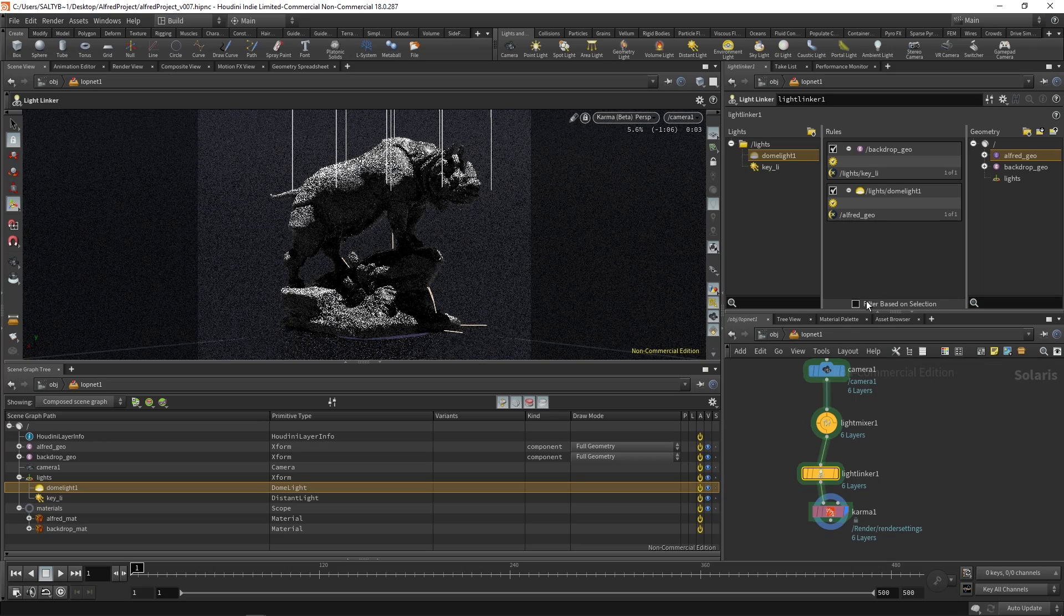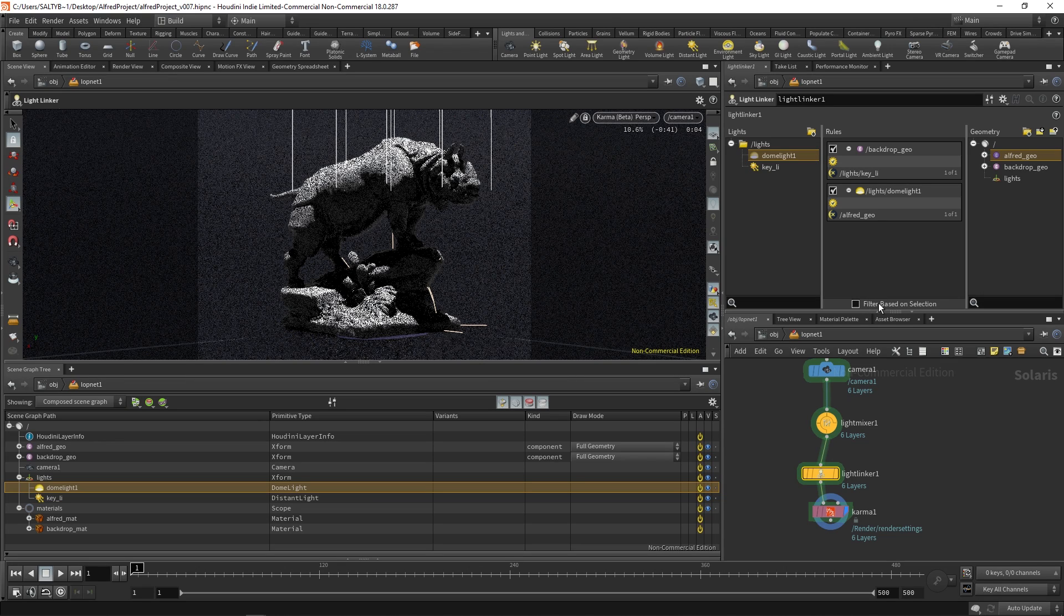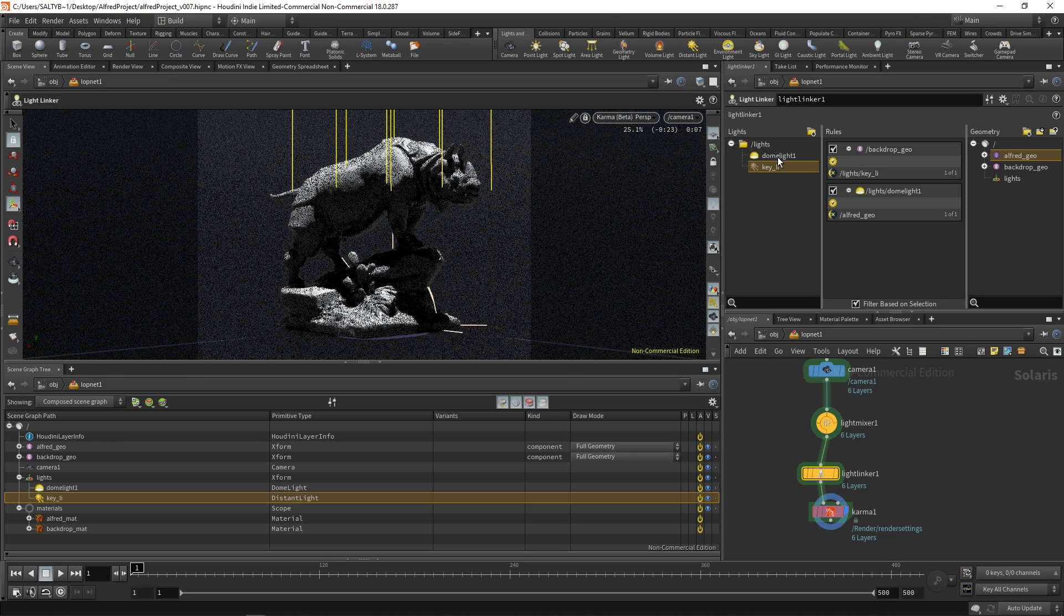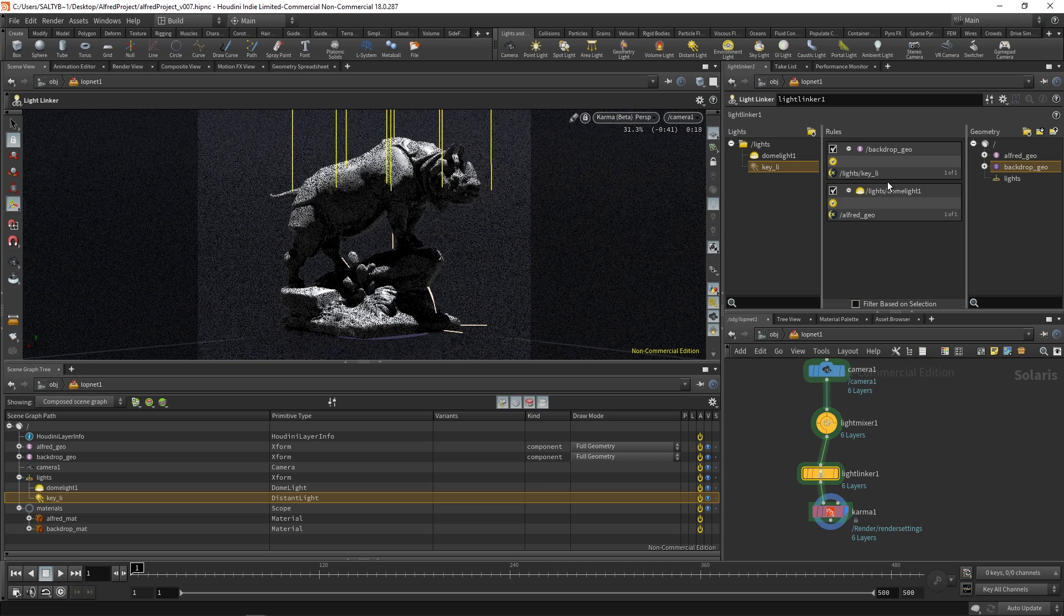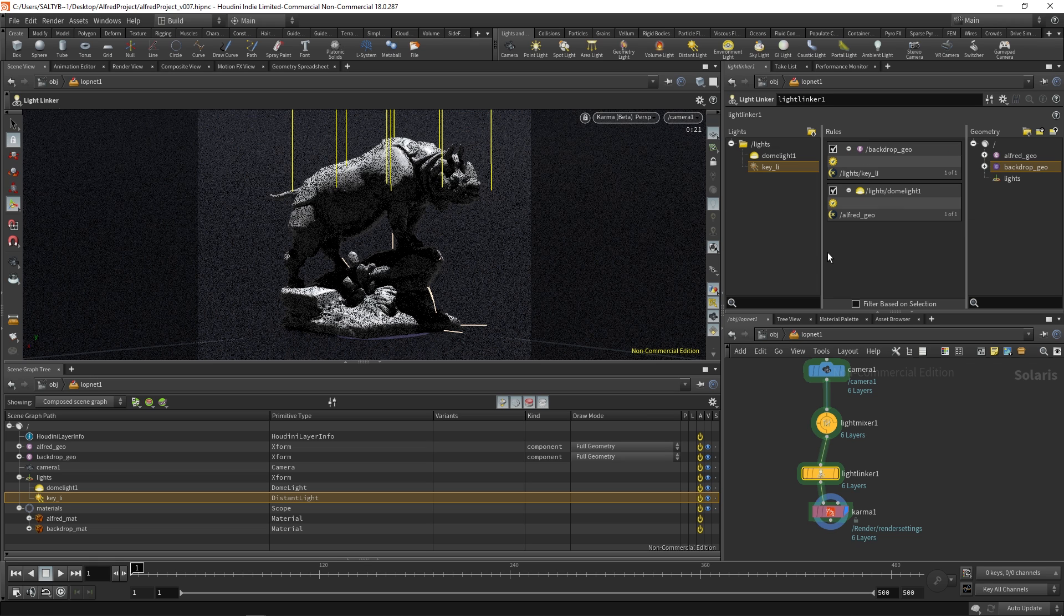I think by default this filter based on selection is checked. And so you'll notice that this middle section changes based on whatever we select here, which can be a really good thing if you have a big scene. But in this case if we uncheck that this gives us a view of all the various rules that have been made. And for a small scene like this that seems to make the most sense.